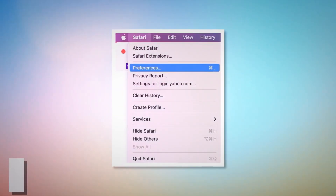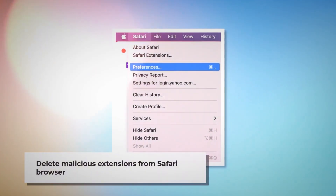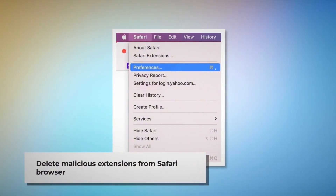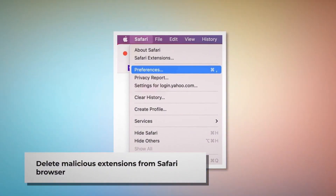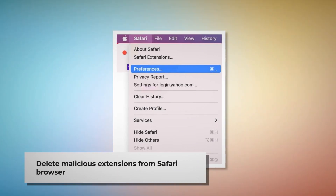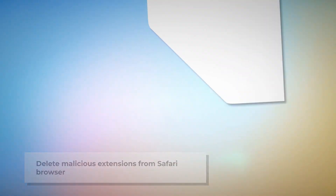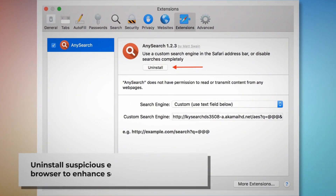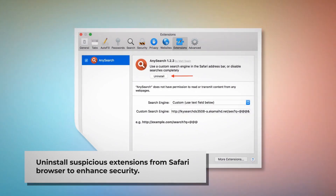Delete malicious extensions in Safari browser. Open Safari and click on Safari at the top Apple menu, then click Preferences on the drop-down menu. After that, click on Extensions, select the malicious or any suspicious extensions, and then click Uninstall.